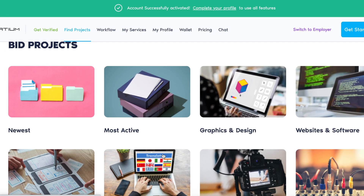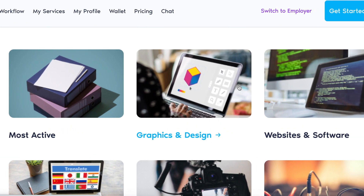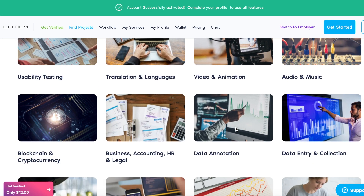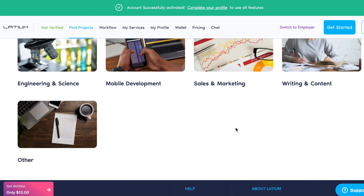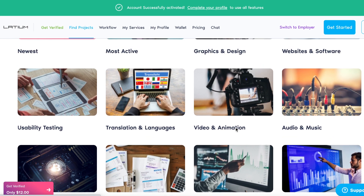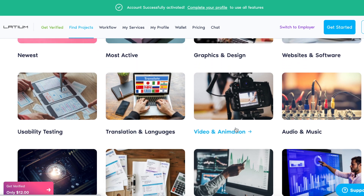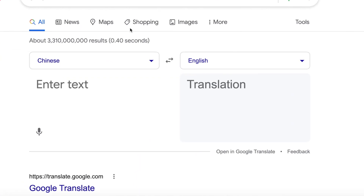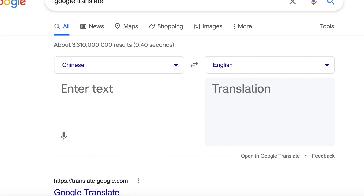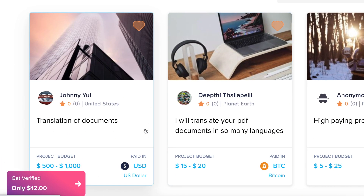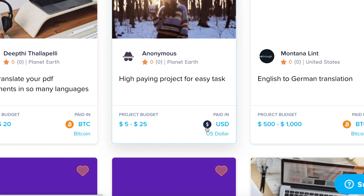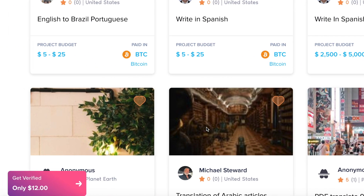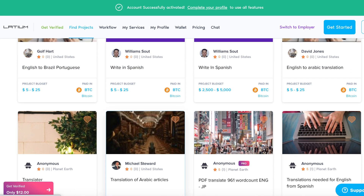There are a lot of categories for certain jobs. If you have some skills in graphics and design, you can click on that and it will open all related projects. But what we're going to focus on today is clicking on Bid Projects and then going to Translation and Languages. You can use Google Translate and get paid in cryptocurrency — Ethereum, Litecoin, or US dollars. You can also filter by Payment Coin and select whichever cryptocurrency you want.